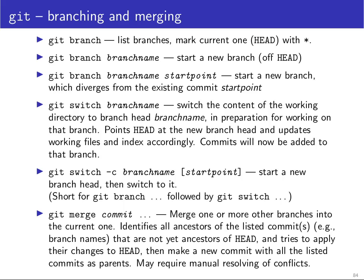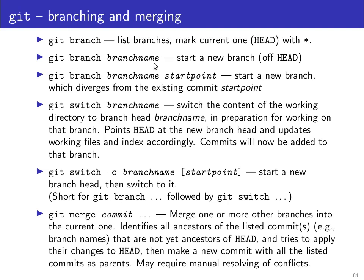In order to work with different branches we need the following commands. If you just type git branch you will get a list of what branches are available in your repository. You can also start a new branch by either saying git branch and then the name of the new branch. Then the new branch will start at where you are currently, of the head of your current branch. Or you can explicitly give a start point, you can say git branch, what's the name of the branch and which commit should it start from.